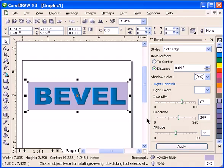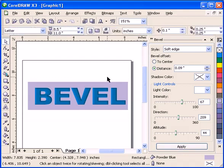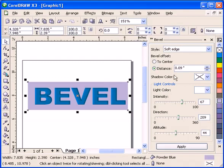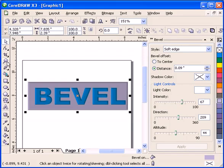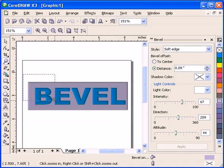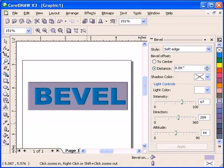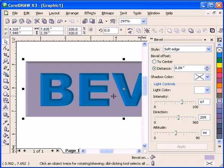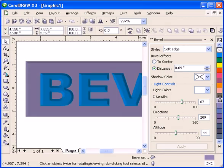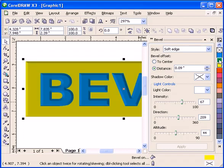Let's do a bevel on this one. I'll use the same settings, soft edge, and click Apply. You see the difference now? It's beveled. And you can still change the color even though it's already beveled, which is really neat.